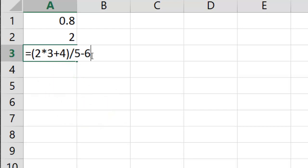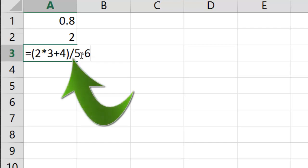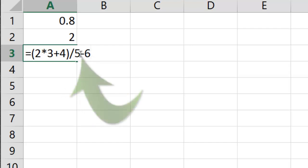So now we have 10 divided by 5 minus 6. What is Excel going to do next? It's going to do multiplication and division. So 10 divided by 5 is equal to 2 minus 6 is equal to negative 4.